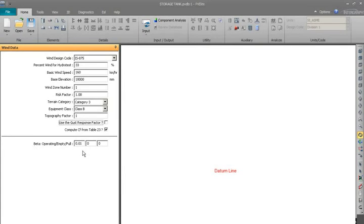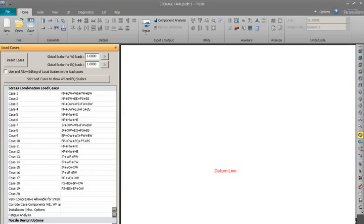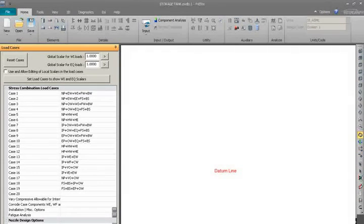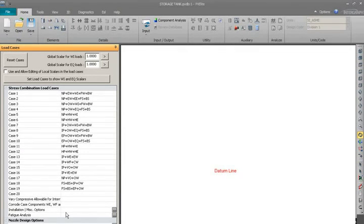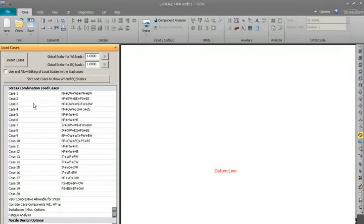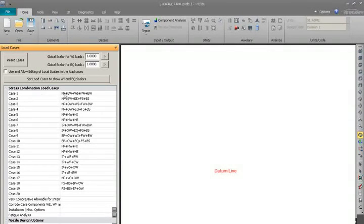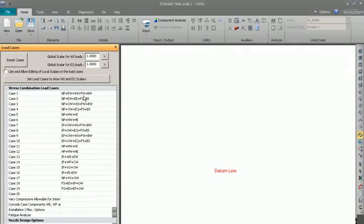Then loading load cases. In the load cases there are default cases given, so will not change it unless customer specified anything about that. If customer specified that they have a consideration about dead load, live load, wind load, and seismic load, there is a combination they provide.